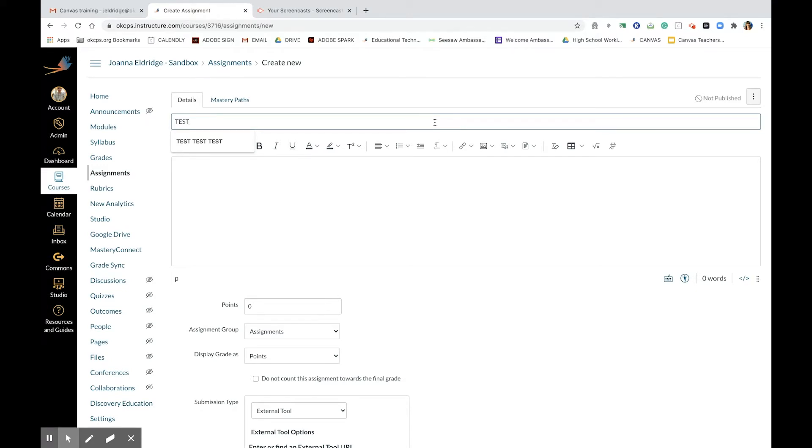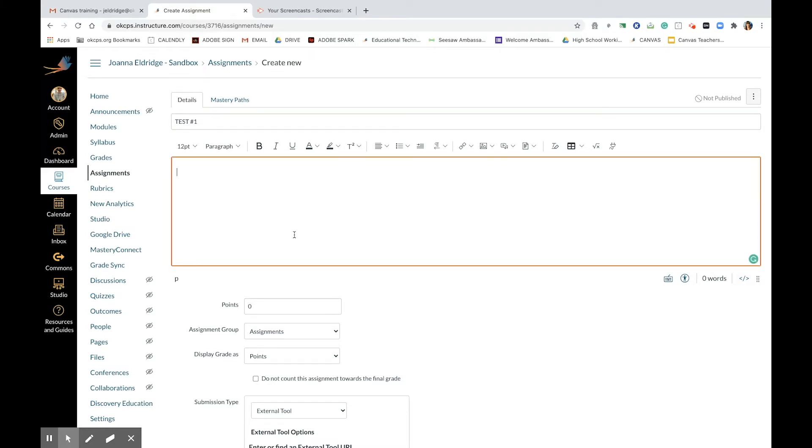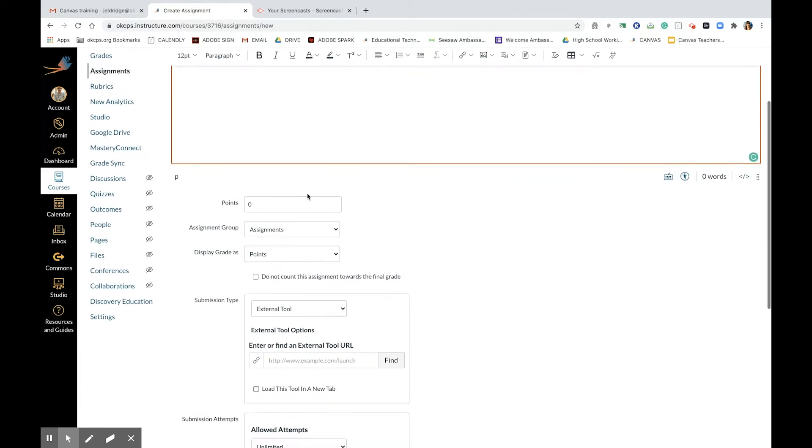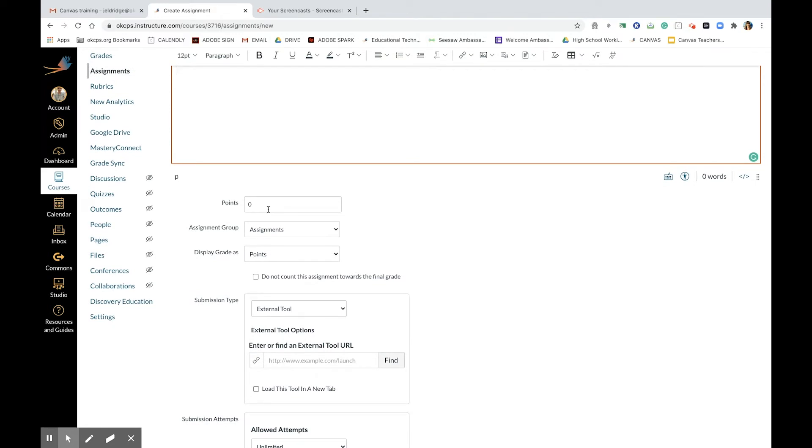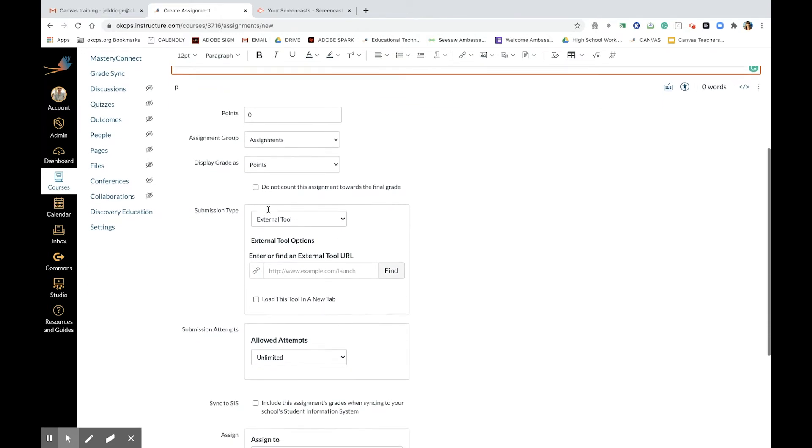Here in the body of the assignment you can describe what students are supposed to do: title, description, points you would like to assign for this assignment. This assignment is in a group of assignments, display grade as points. And now this is the important part.